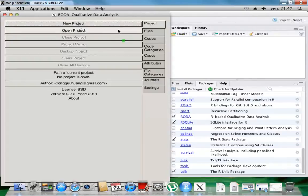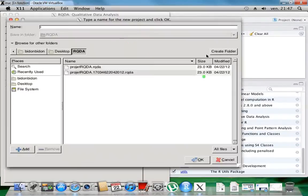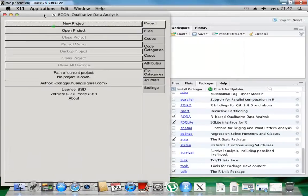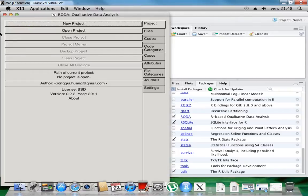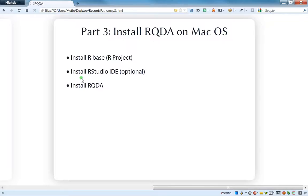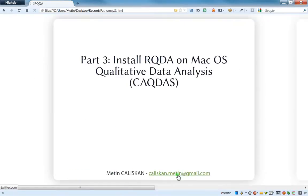I don't know if it's working on previous versions but I guess it should work. After installation you can use RQDA exactly like on Linux or on Windows — on another video I'll show how to use the software on Windows, but it's 100% the same on all platforms. So thanks a lot for watching these videos. If you want to add something do not hesitate to drop a comment or send me an email at kaliskan.metin@gmail.com. Thanks a lot for watching — tschüss!